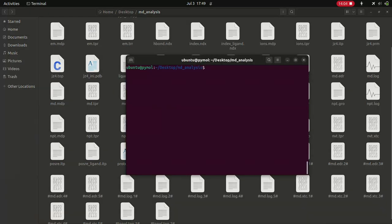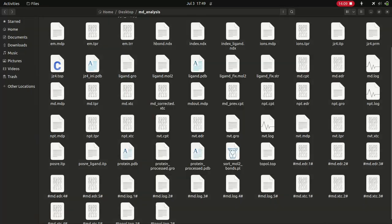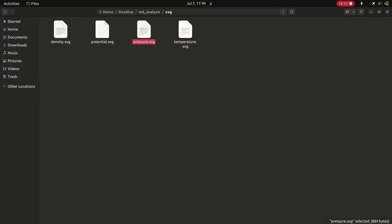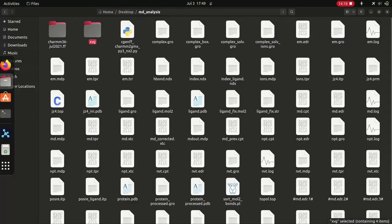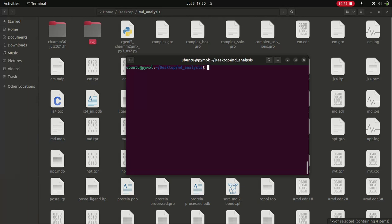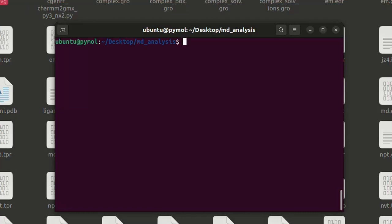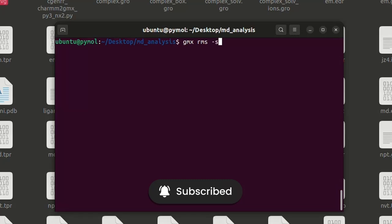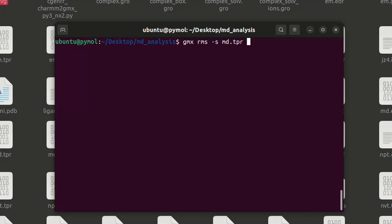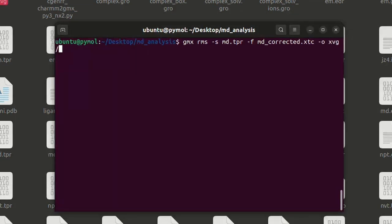Now let's go to the simulation working folder. You can see the XVG folder where we are going to save all resultant XVG files. Open a terminal in the simulation folder. Now we are going to generate RMSD, RMSF, etc. First we generate the RMSD. Give this command: gmx rms -s md.tpr -f md_corrected.xtc -o xvg/rmsd.xvg. Hereafter we are going to use only md_corrected.xtc. Give Enter.